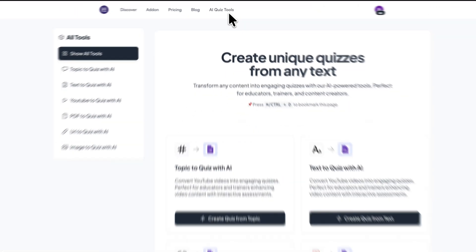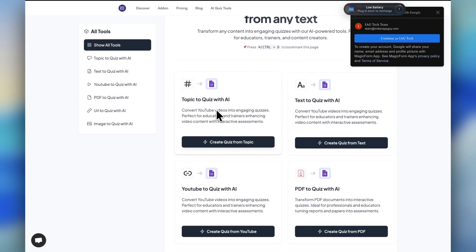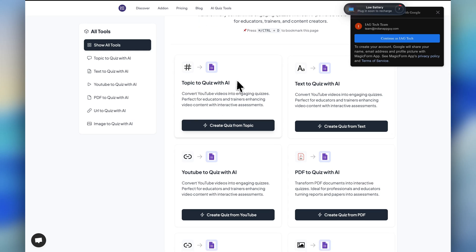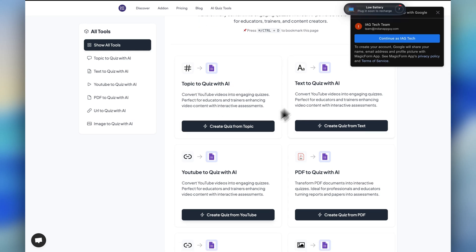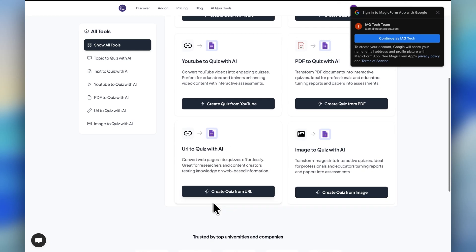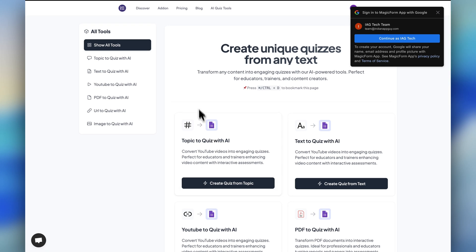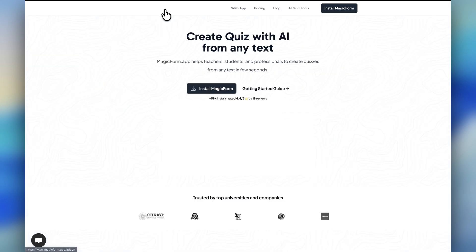If you go to magicform.app and access the AI quiz tools, you can see you can create quizzes using text, YouTube videos, PDFs, URLs, or images. You can try it out, and you can even try the add-on.